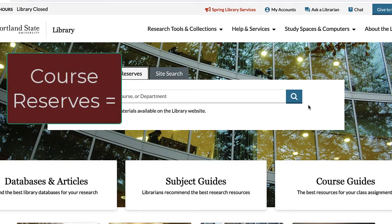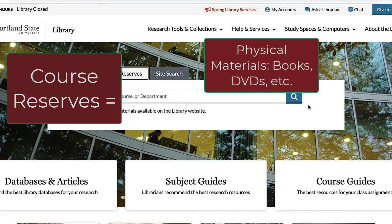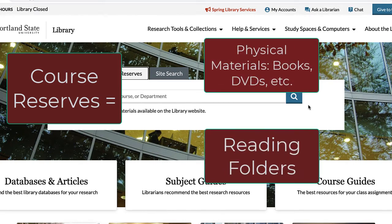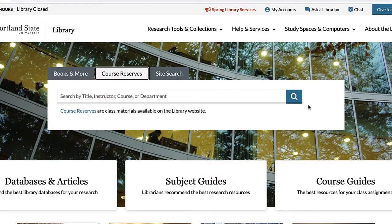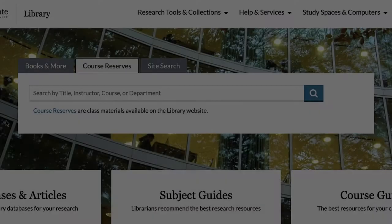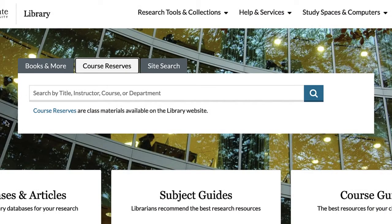There are two groups of items that are on course reserve. The first are physical materials — think books, DVDs, etc. And then there are reading folders. Let's look for physical materials first, and then talk about folders.